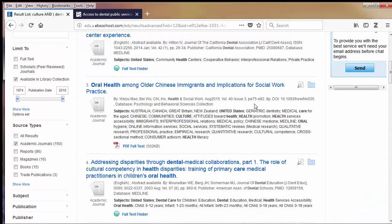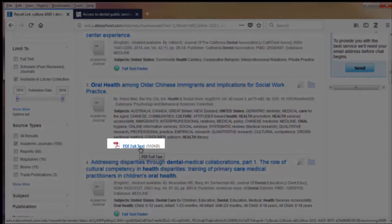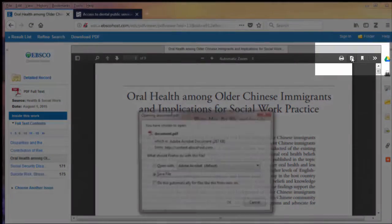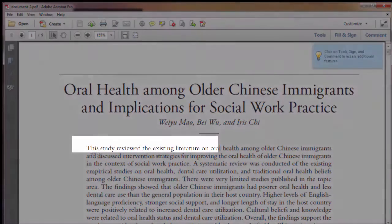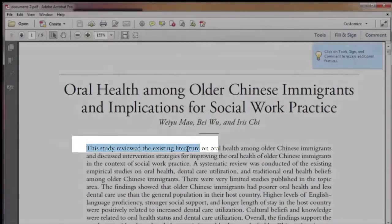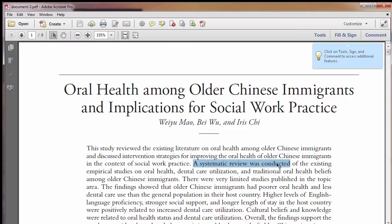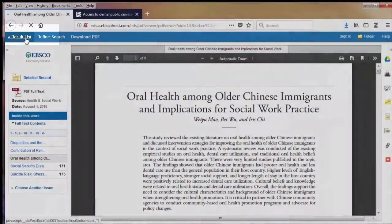Now let's take a look. Number three looks good. I'll click on the PDF full text link, download it, and open it in Adobe so we can see it better. The first line reads 'this study reviewed the existing literature,' and a systematic review was conducted — which means this is a review article. Systematic reviews show a very high level of evidence, but they won't work for this assignment where I need one single study as opposed to a review of multiple studies. I'll show you later in the section on citation chasing how to find the empirical studies reviewed by this paper, but for now I'll go back to my result list and keep looking.